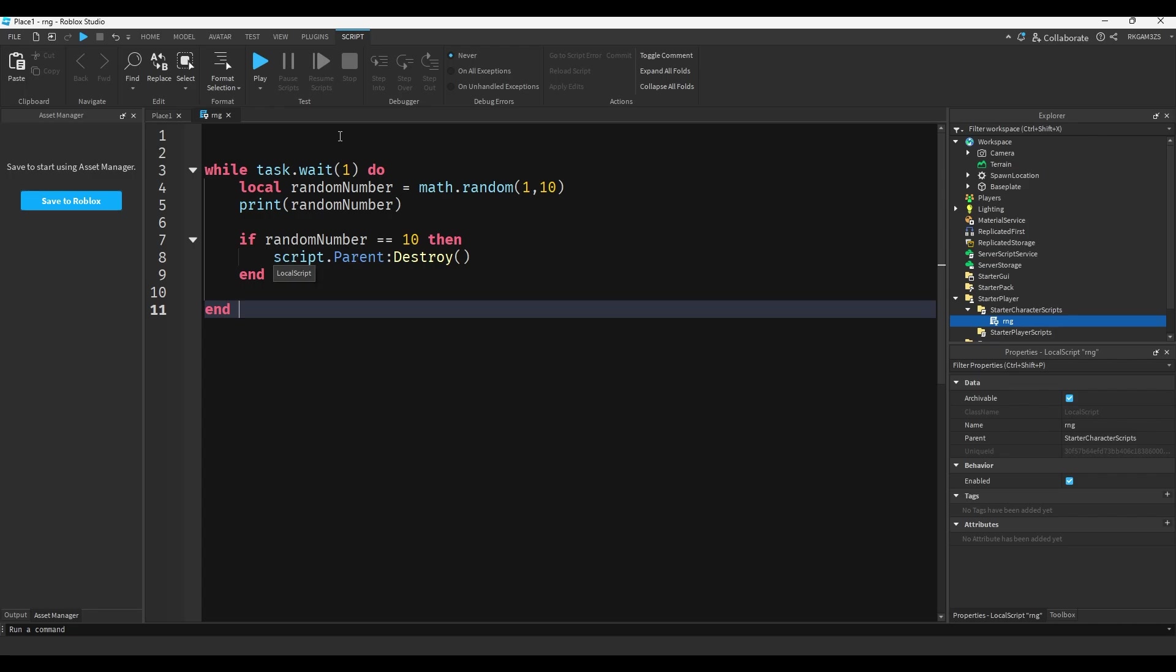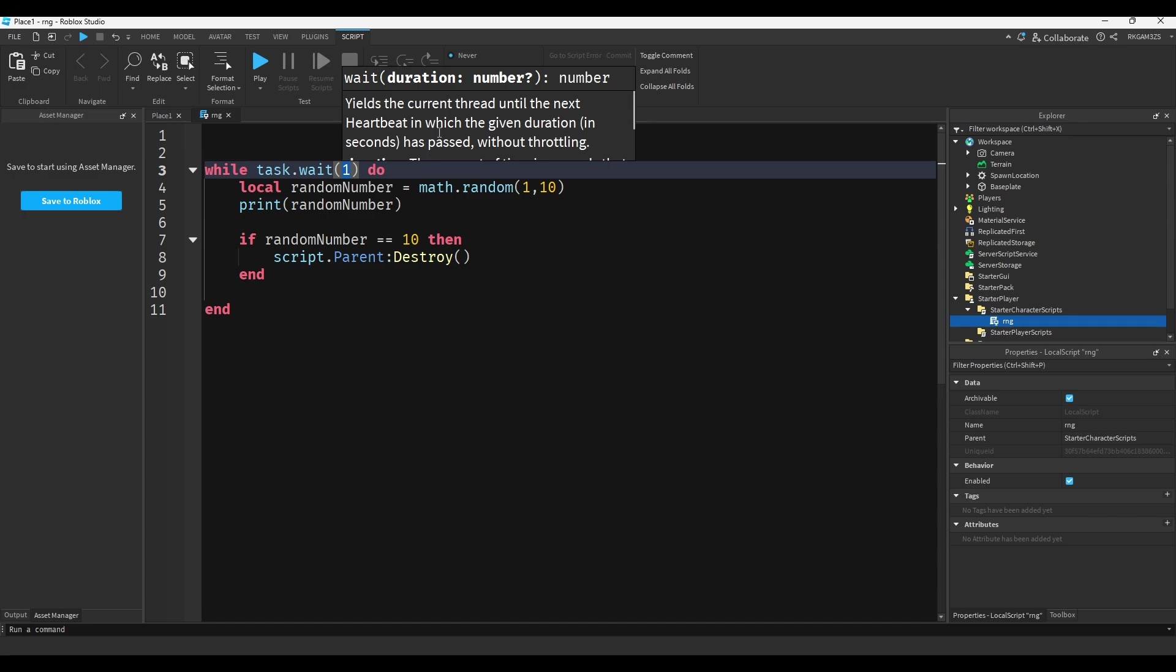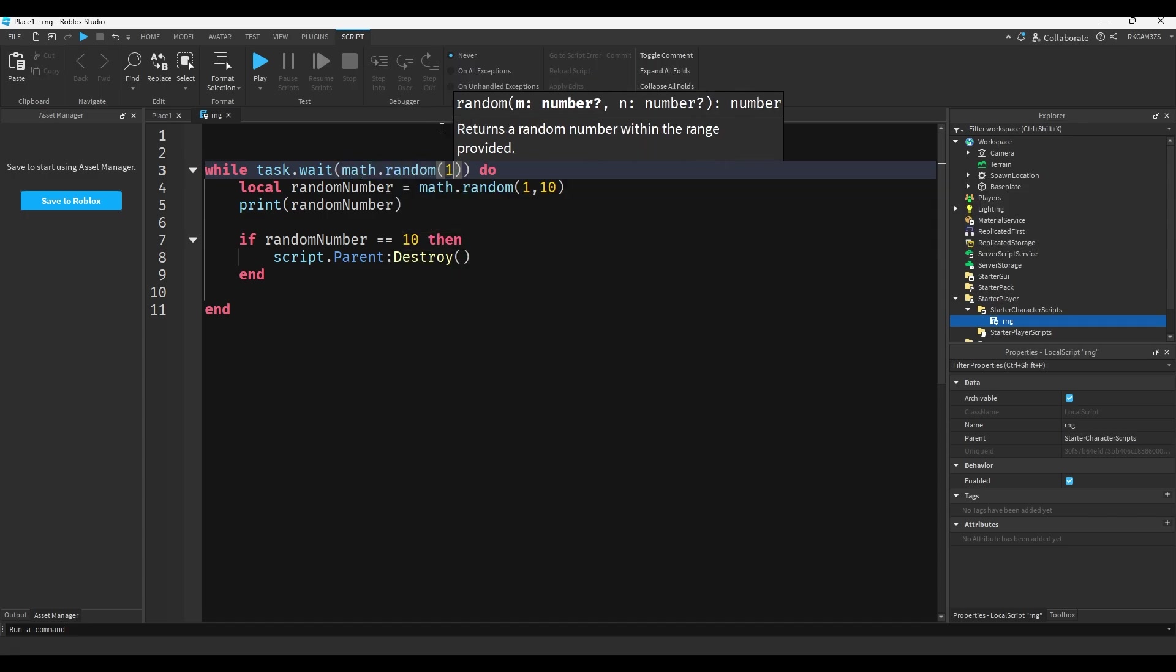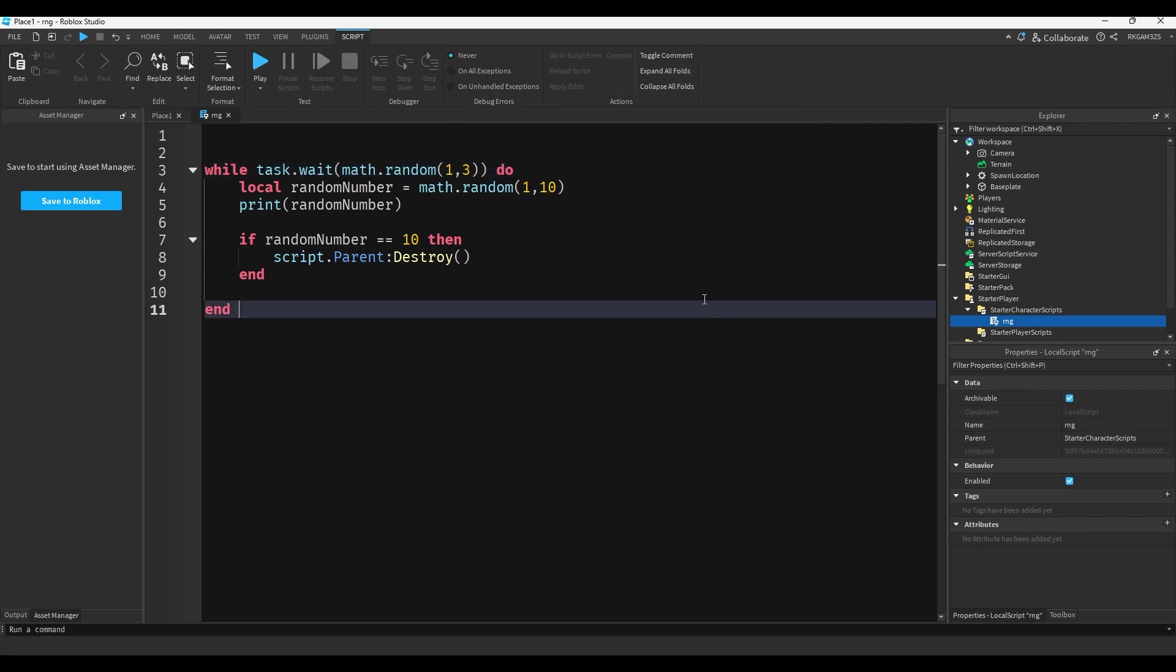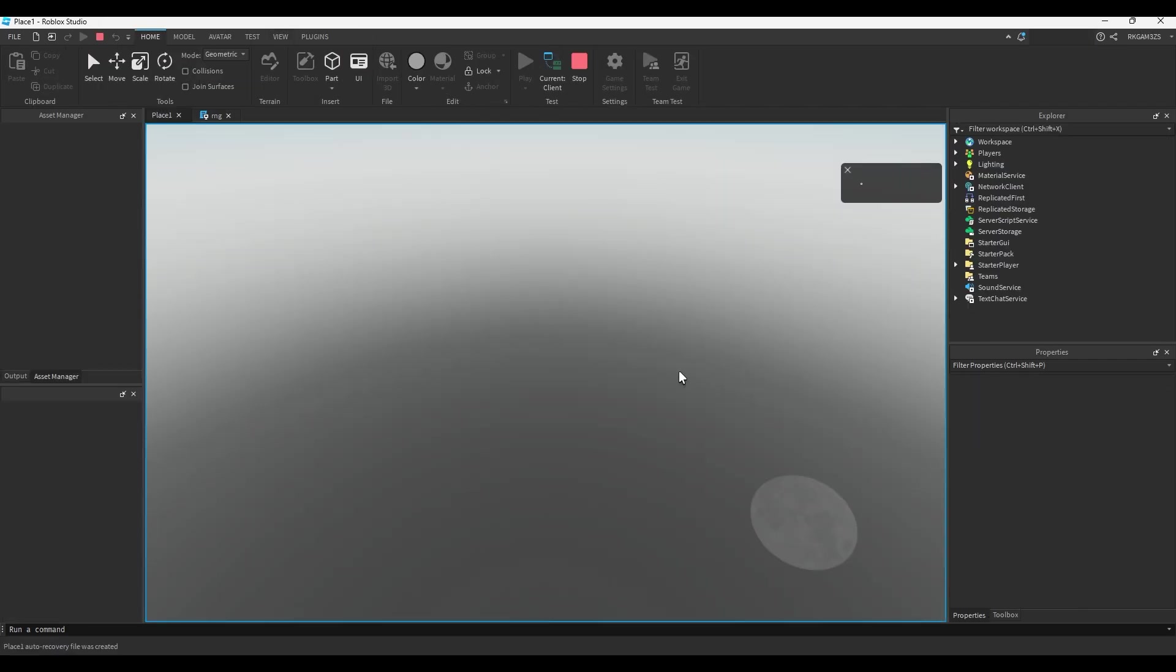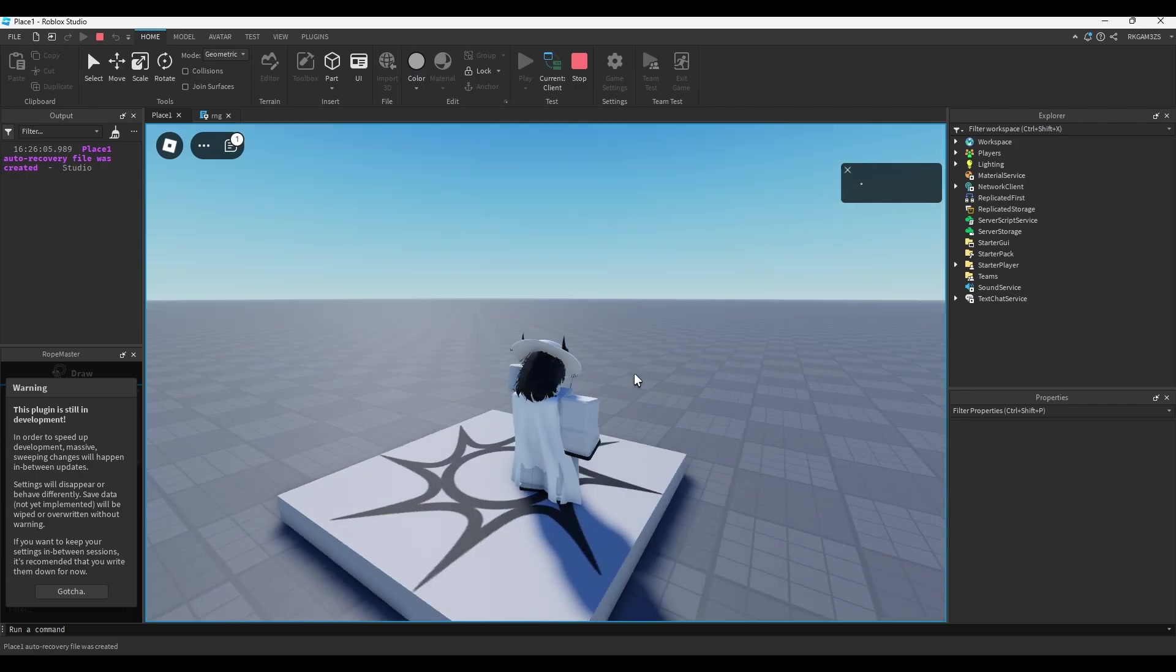You can also use math.random basically anywhere. So you see how it says test.wait one, you can do math.random one to three, so it just basically returns a random number between the two numbers you give it, the range. So now it will wait a random amount of time before deciding our fate.